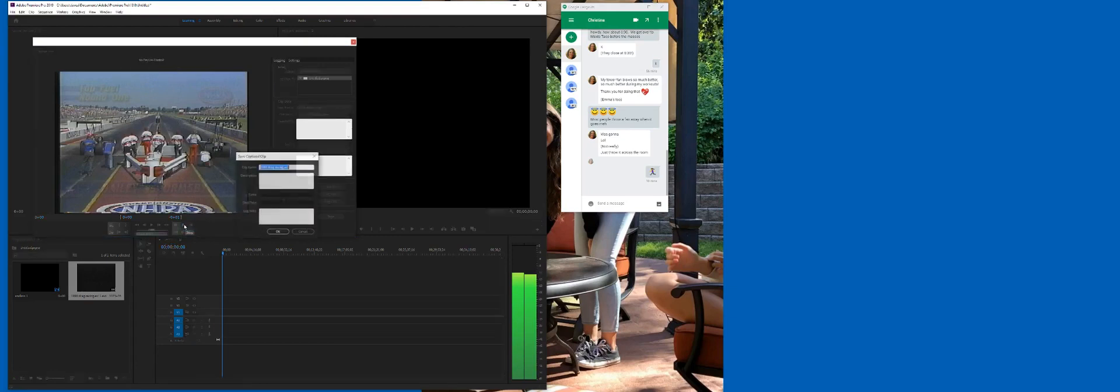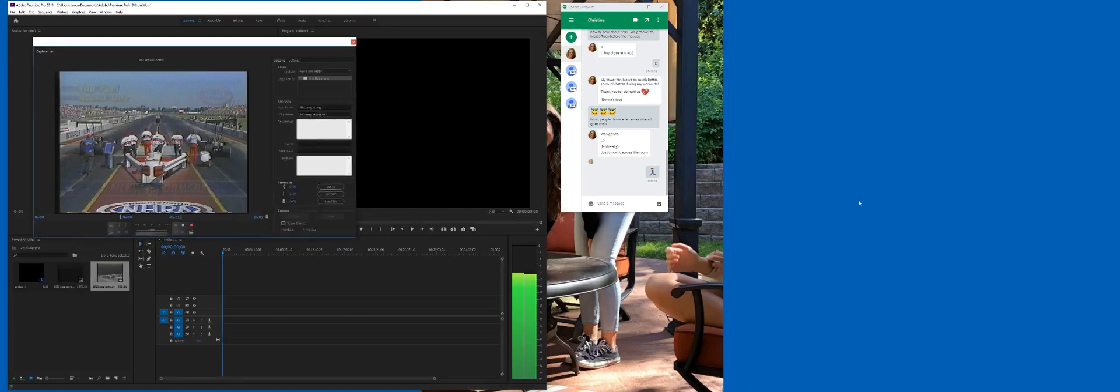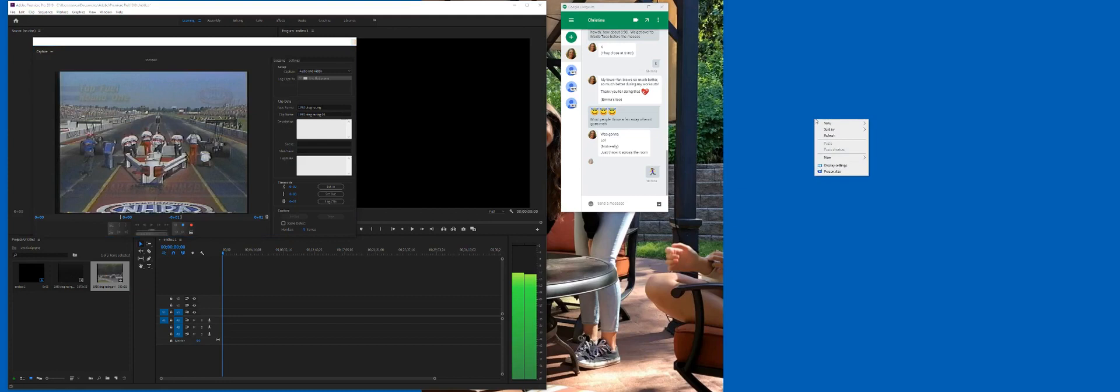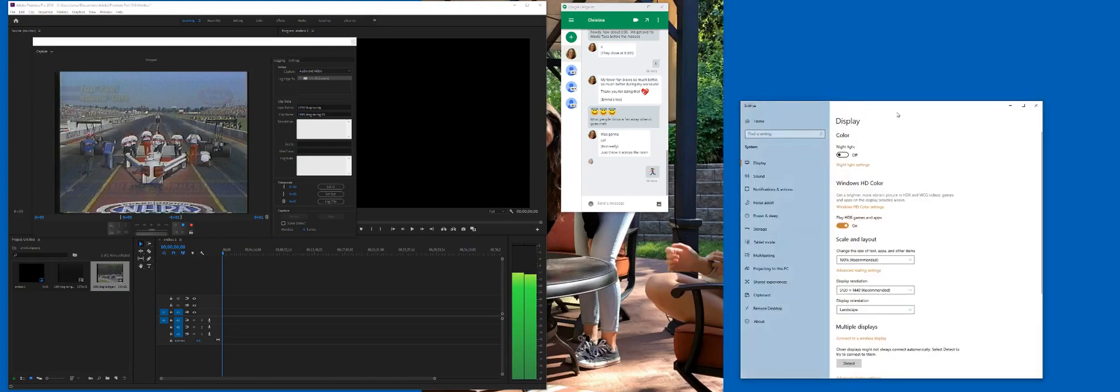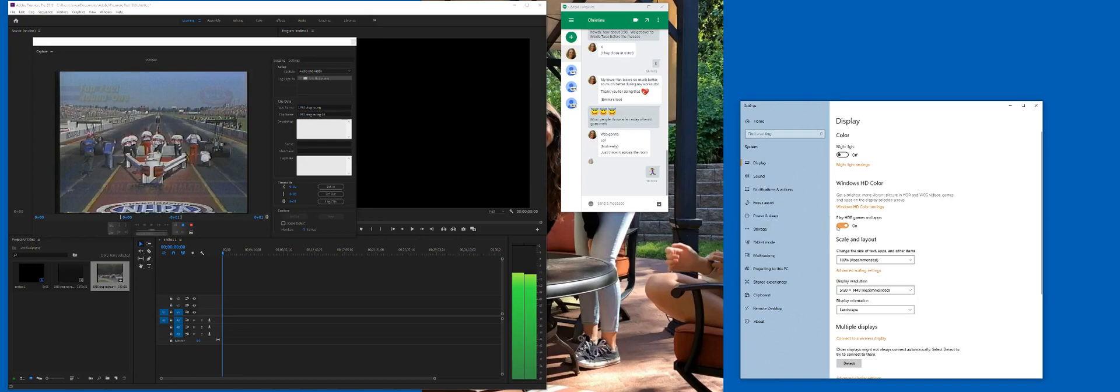What you do is come over and change some display options. Right-click anywhere on your desktop and hit Display Settings. Don't ask me why, but this guy right here, Windows HD Color, if you turn this on, you should get your display.